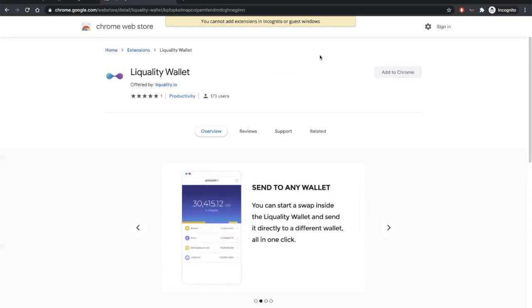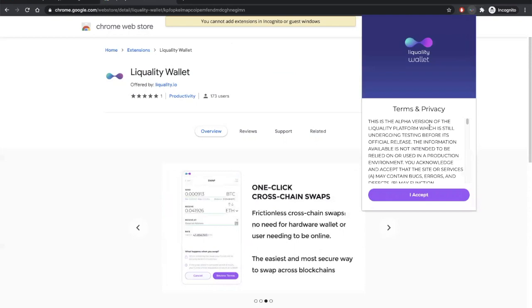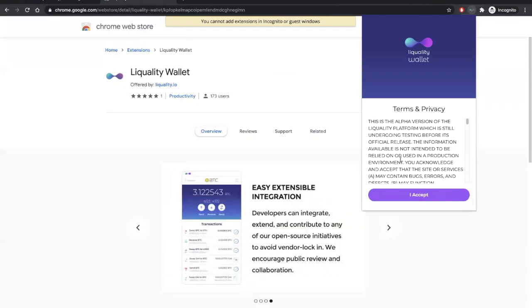Now that we've downloaded the wallet, let's go ahead and read through the terms of use and privacy policy. If everything looks good to you, click I accept.